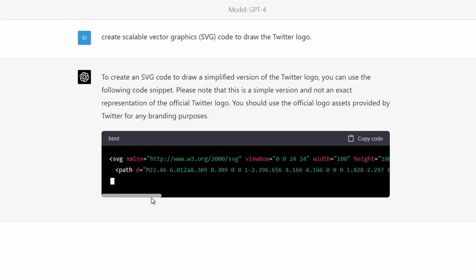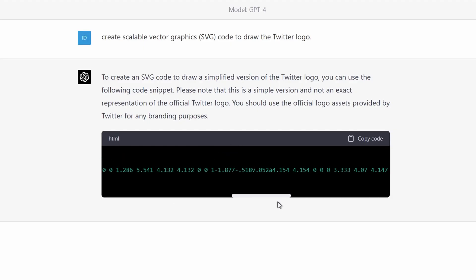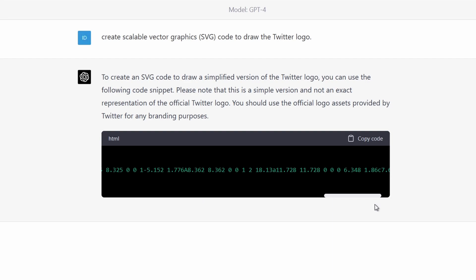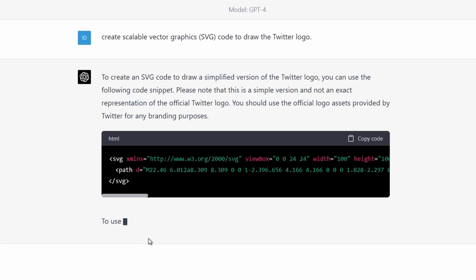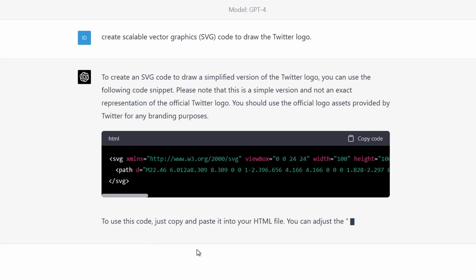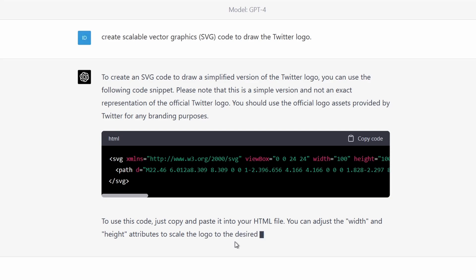But the thing is, with more careful planning — with your wording and description, and even specifying parts with certain elements and shapes — ChatGPT4 can actually do a good job at it. So I believe if I spend more time, I'll be able to generate a cool logo with ChatGPT4.